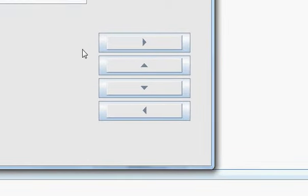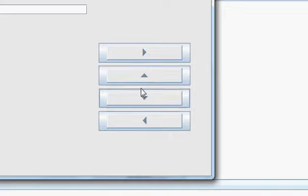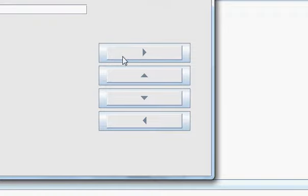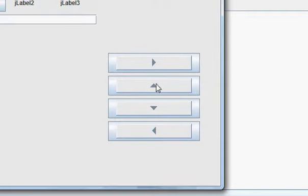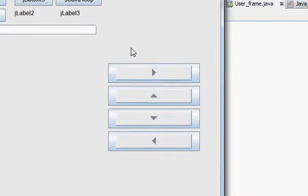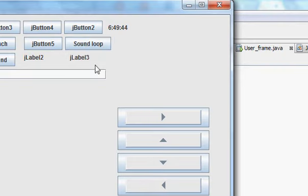Hello guys, what's up! Welcome once again. In this video I will show you how to provide an arrow shape to your JButtons. These buttons can be very useful whenever you want to transfer from left to right or up to down, and you want to show this arrow as an indicator. I will show you how to provide these arrow shapes to your buttons using some code.